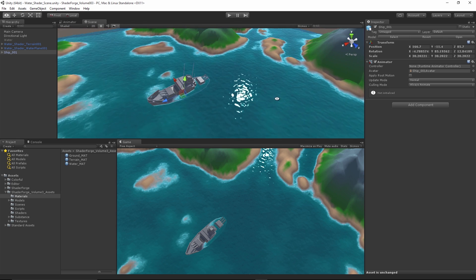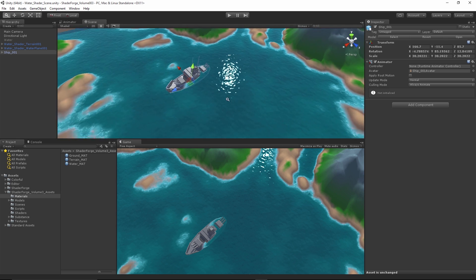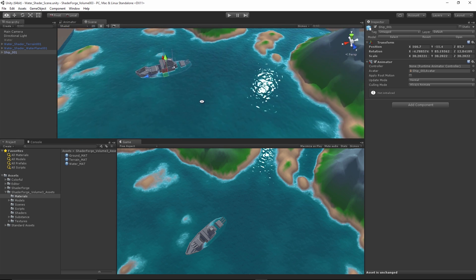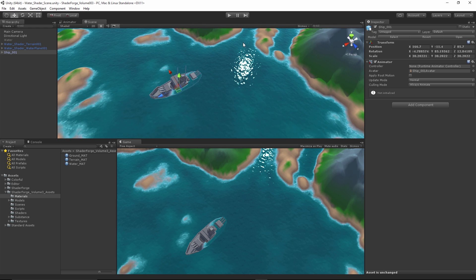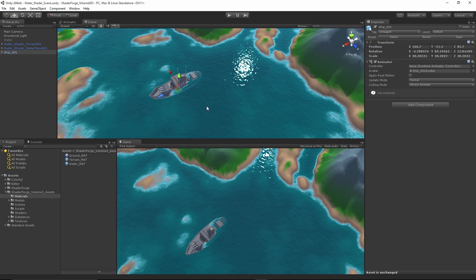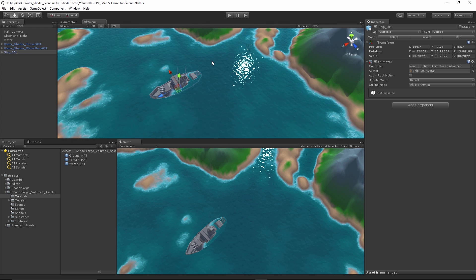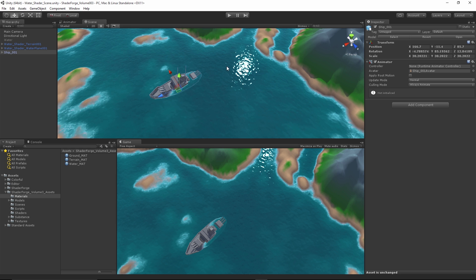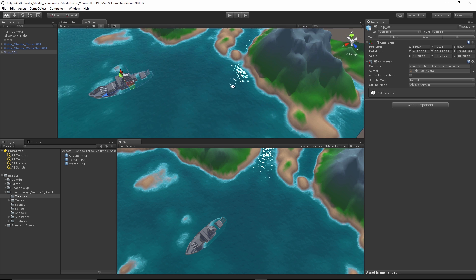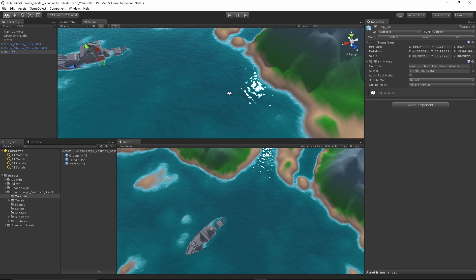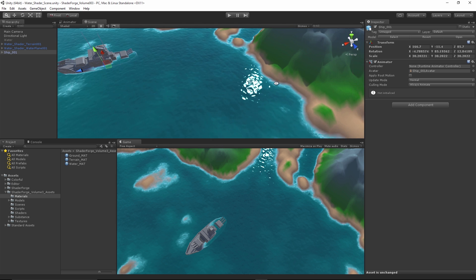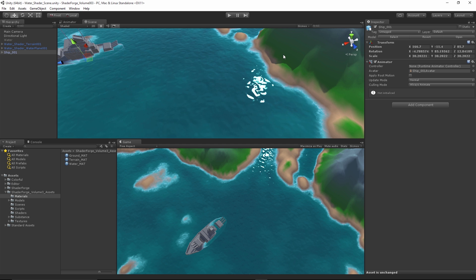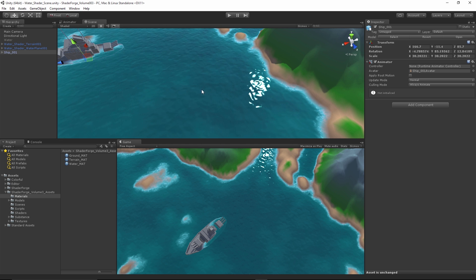We are going to go over how to tint the color of the water so that basically as it goes into the deeper parts of the water over here it gets darker, and as it gets up into more of the shore it gets shallower. We are also going to go over how to accomplish the opacity.